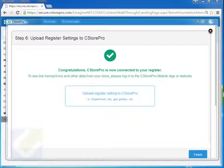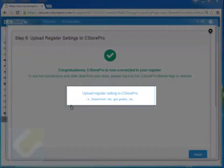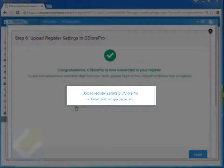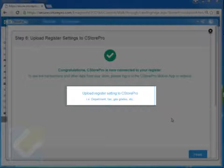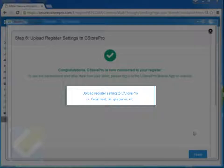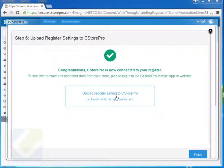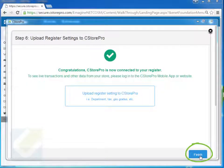So once you're done connecting, it's going to ask you if you want to upload your current register settings to CStorePro. What this will do is actually import over all your tax strategies, all your departments, all your gas grade IDs, etc., so that way everything is already in CStorePro. So once you're done here, you know that it's communicating and starting to do the upload. You can just go ahead and upload it. And then once it's uploaded, you just go ahead and hit finish.